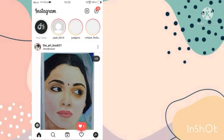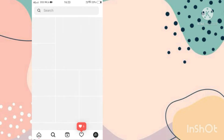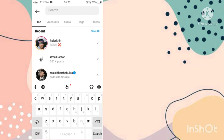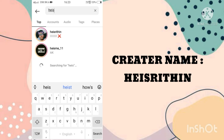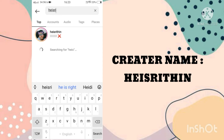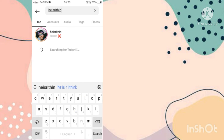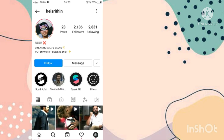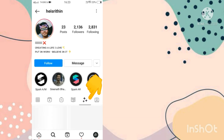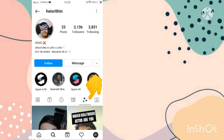Now you have to go to the search option. You have to search a creator name. After that, you have to open his profile. Now go to this effect option and scroll down.